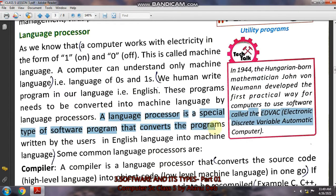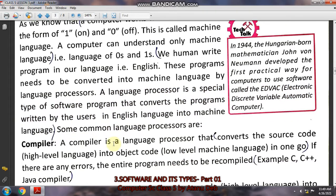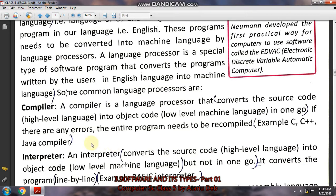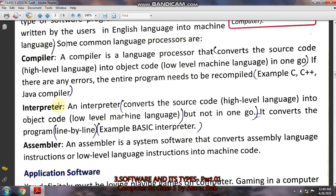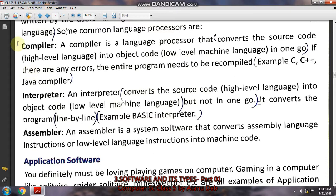The language processor is a special type of program that converts programs written by users in English into machine language — it is a software for conversion purposes, converting English to zero and one. There are three language processors used in the computer: compiler, interpreter, and assembler. They all work on the same principle of converting English language into zero and one.